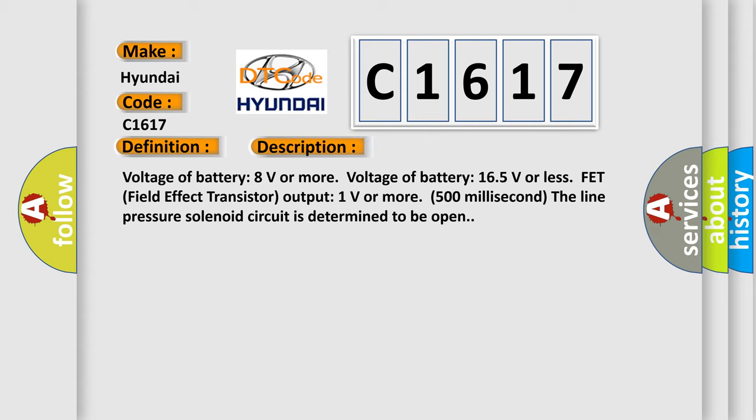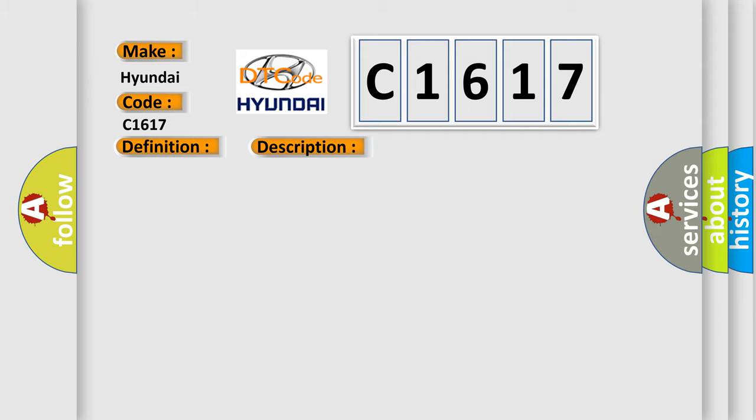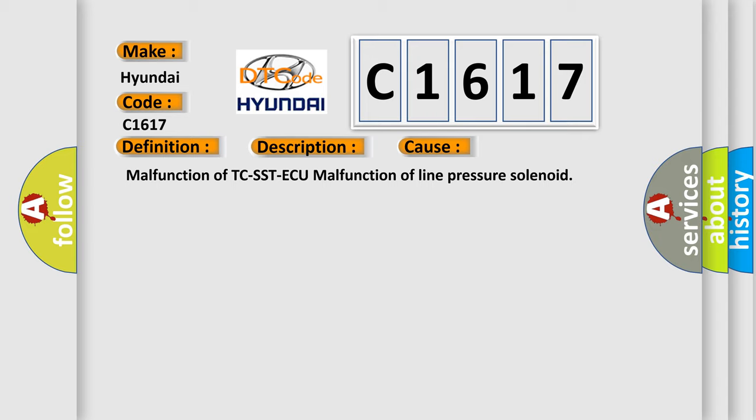Voltage of battery 8 volts or more. Voltage of battery 16.5 volts or less. FET (Field Effect Transistor) output 1 volt or more, 500 milliseconds. The line pressure solenoid circuit is determined to be open. This diagnostic error occurs most often in these cases.